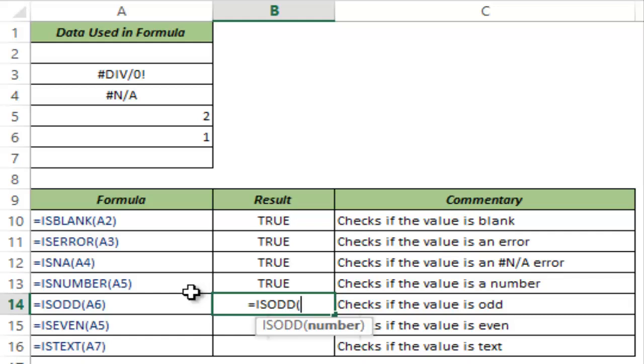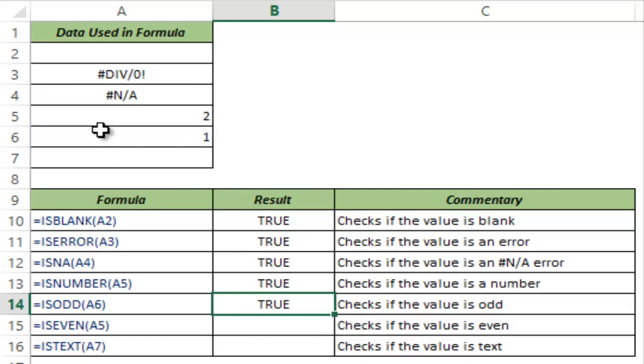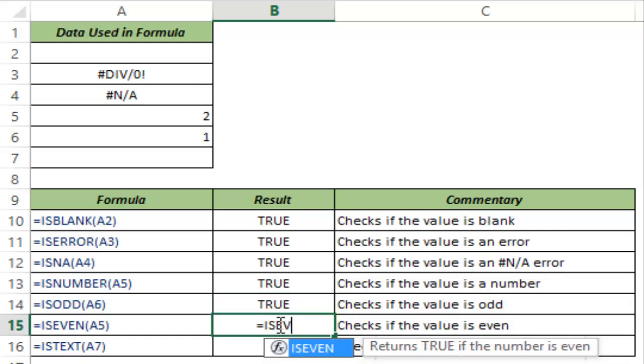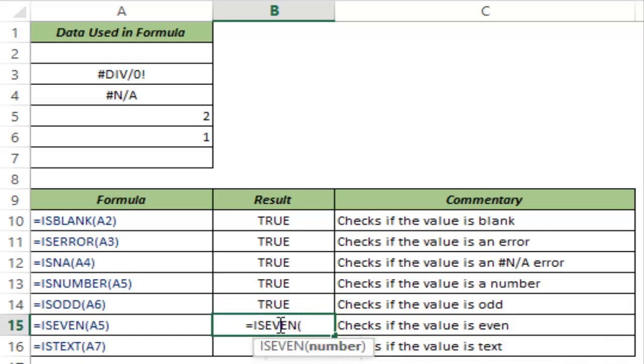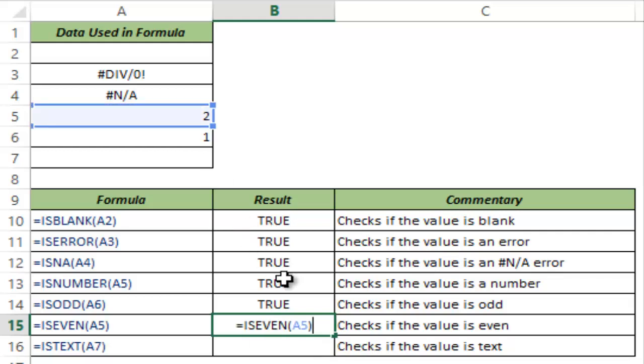Variations of ISNUMBER are ISODD and ISEVEN. ISODD as the name suggests returns true when the number is odd, as in this case A6 has 1 which is an odd number so this returns true. If there is an even number as in case of A5 then this returns true else this returns false.